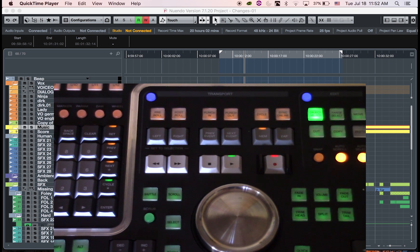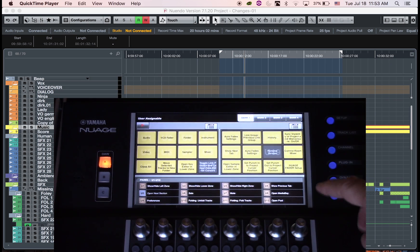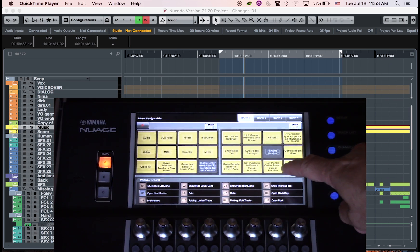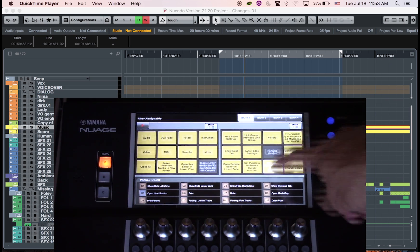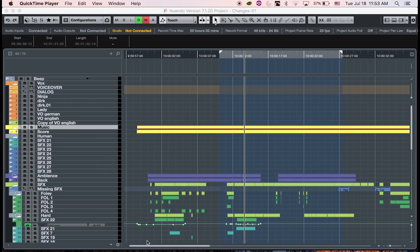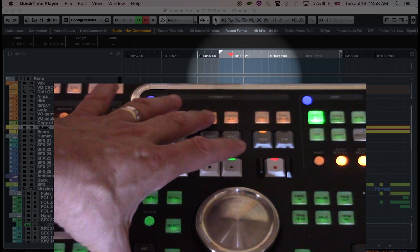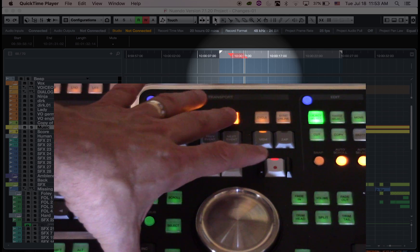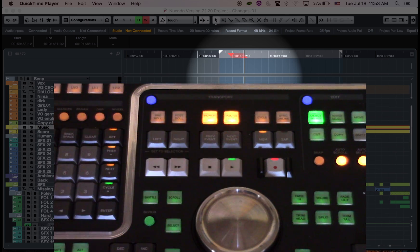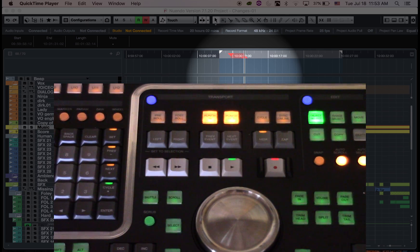Use the key command set punch out to project cursor position to set the punch out point. To activate the punch point, push the punch in and punch out buttons on the transport section of the master unit.